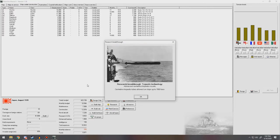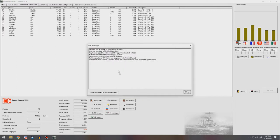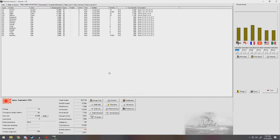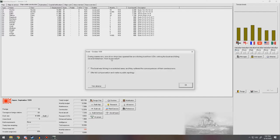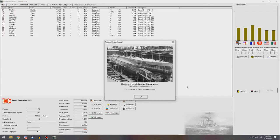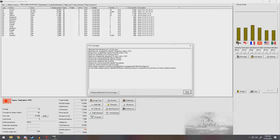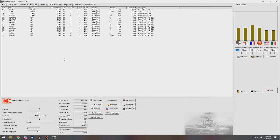Torpedo technology. Advanced centerline torpedo mounts. Centerline torpedo tubes allowed on ships up to 7,000 tons. That could work for light cruisers now. Scientists report that they are currently baffled by problems of advanced ASW tactics. Come on, France. Just give me something to hate you for so we can go to war. During maneuvers, one of our ships opened fire on a fishing boat from the USA, sinking the ship and killing several fishermen. How do you react? The boat was fishing in a restricted area. Lose a bit of prestige. We don't want to go to war with the US.